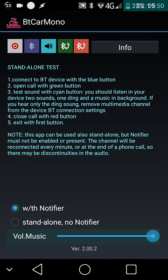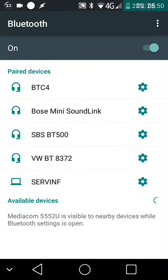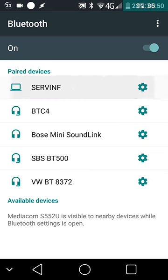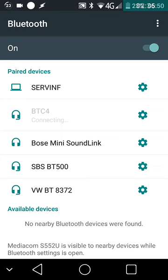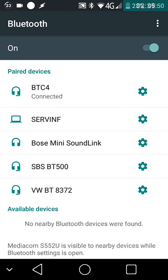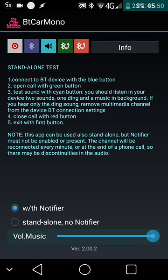Now let's do a demo. We connect to my BCT4, a DR device supporting only phone calls. Okay, connected. We will do a final test. The free notification reader has notified that we are connected. Now we open the channel with green.